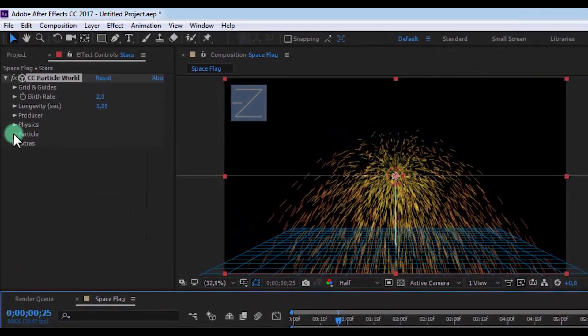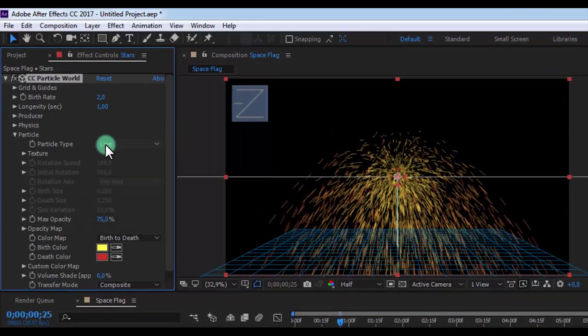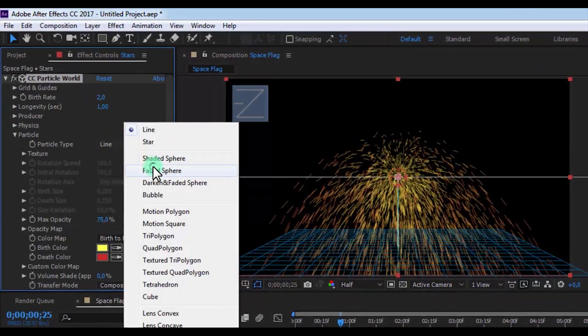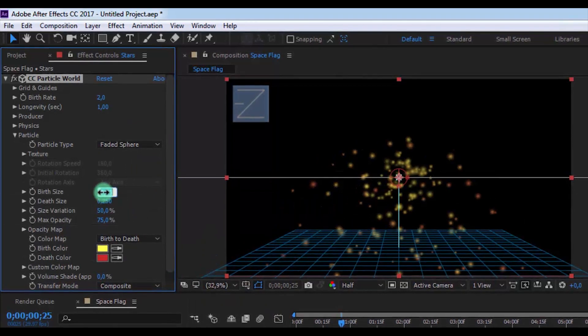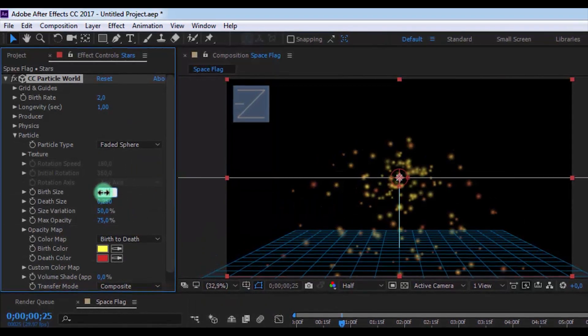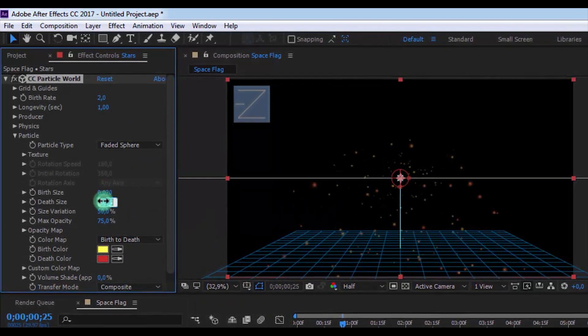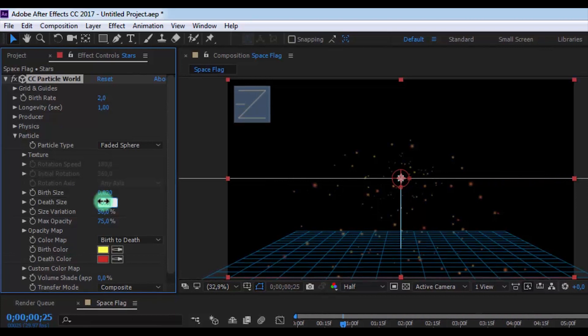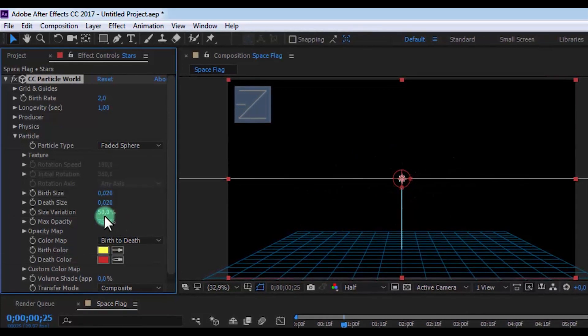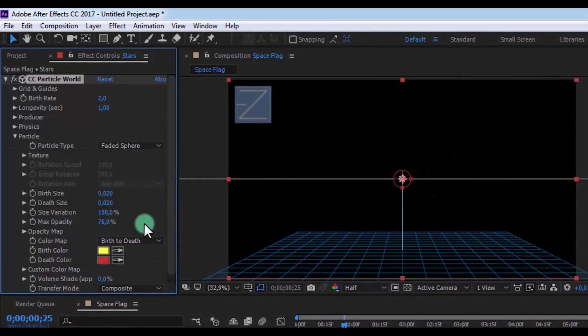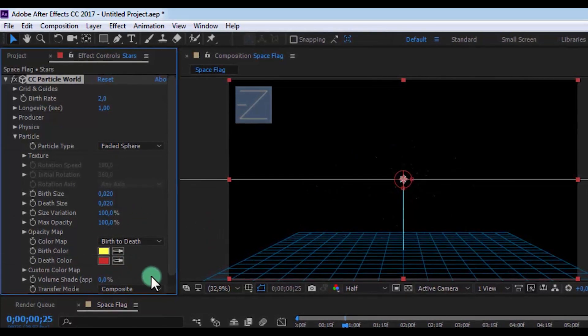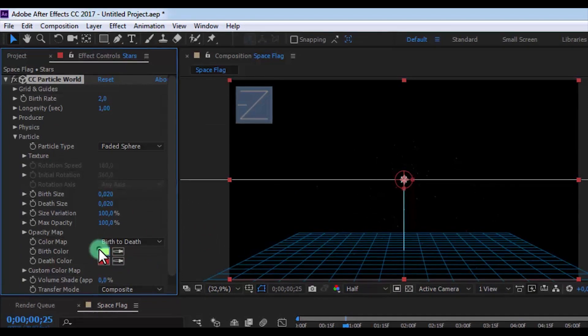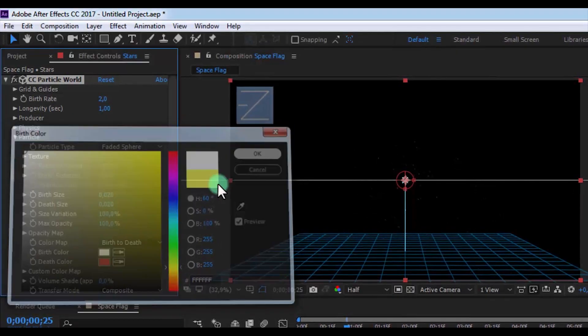Now open the particle settings and change particle type to Faded Sphere. The birth size 0.020, death size 0.020, size variation 100, max opacity 100, and change the colors to white.